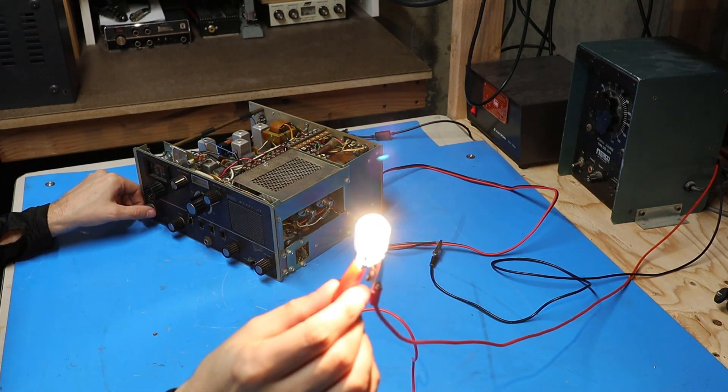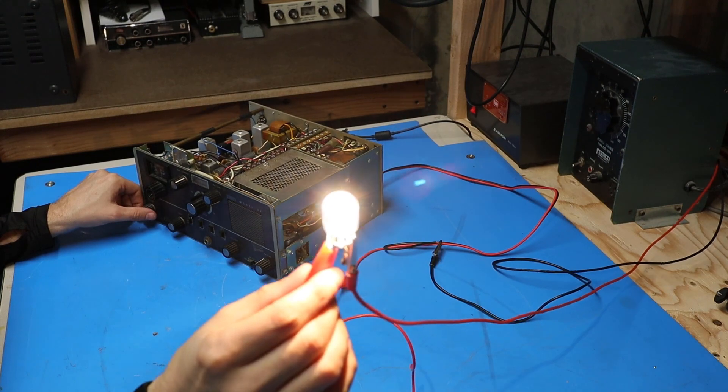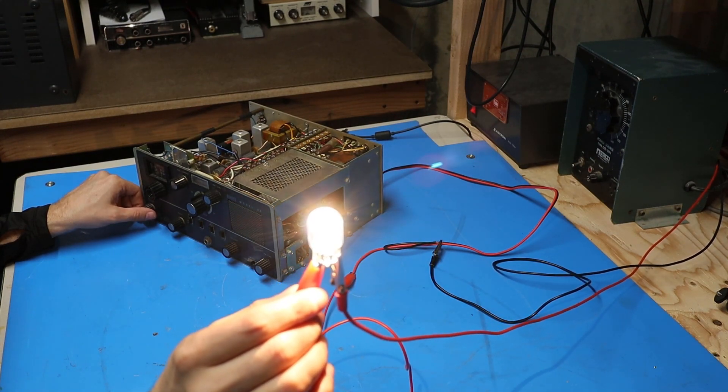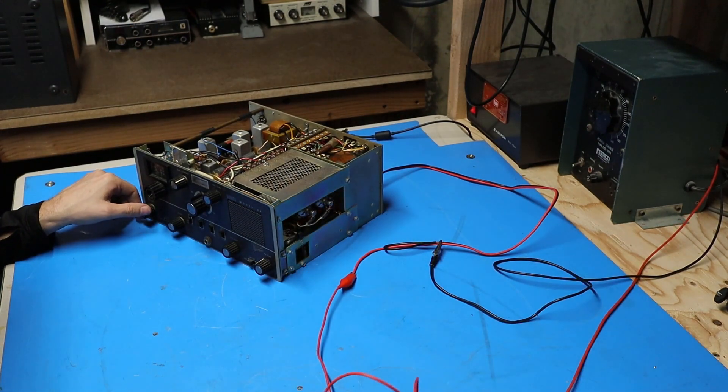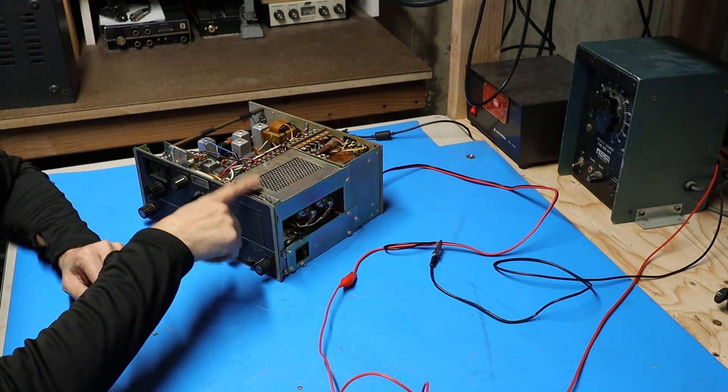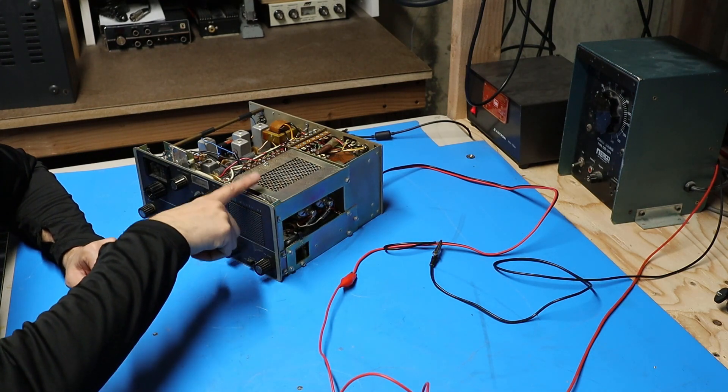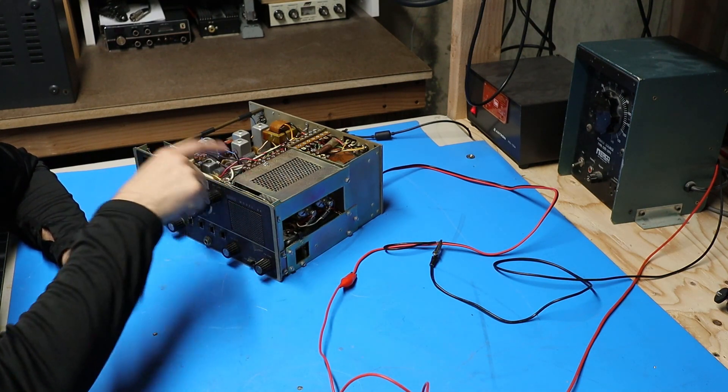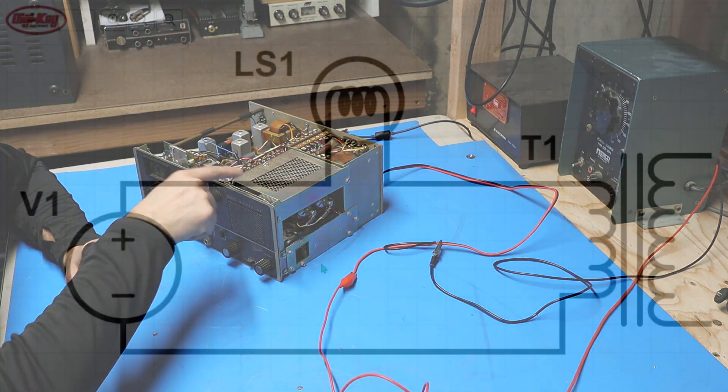Okay so as you can see this bulb is lit up full brightness. Now the reason for that is because the transformer inside this radio has a dead short in it.